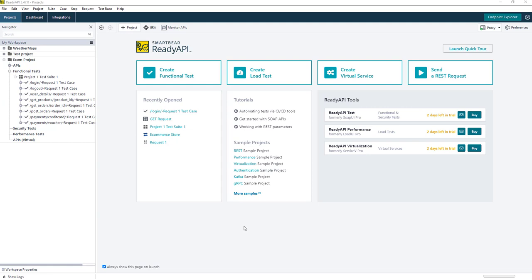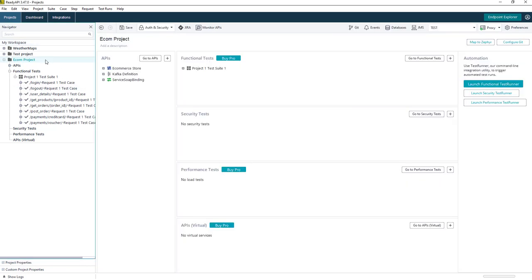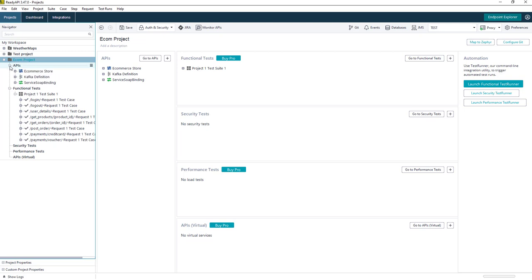Hi, in this video I'm going to show you how we can add additional request parameters to our functional tests in ReadyAPI. In this example that I have here, we have an eCommerce project. And within this project, we have multiple API definitions.